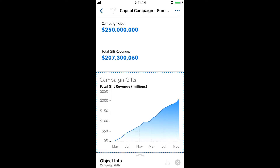Sonification lets us listen to the data in our charts. We'll start with the VoiceOver cursor on the chart we're interested in. I can single finger double tap to dive into the elements within the chart.